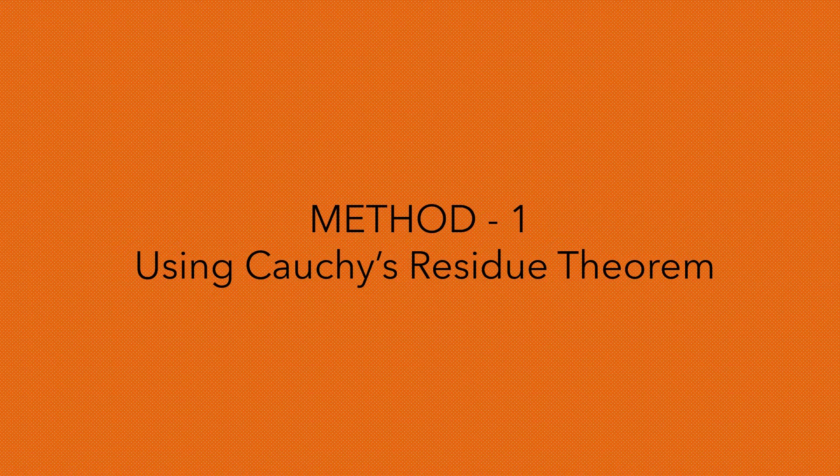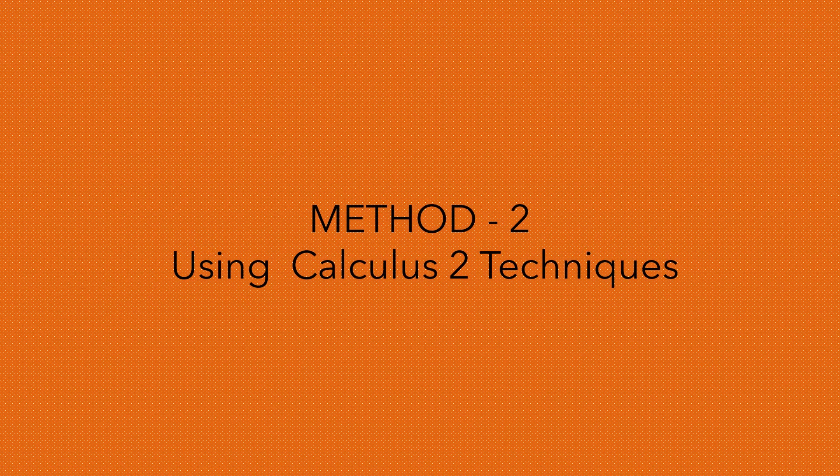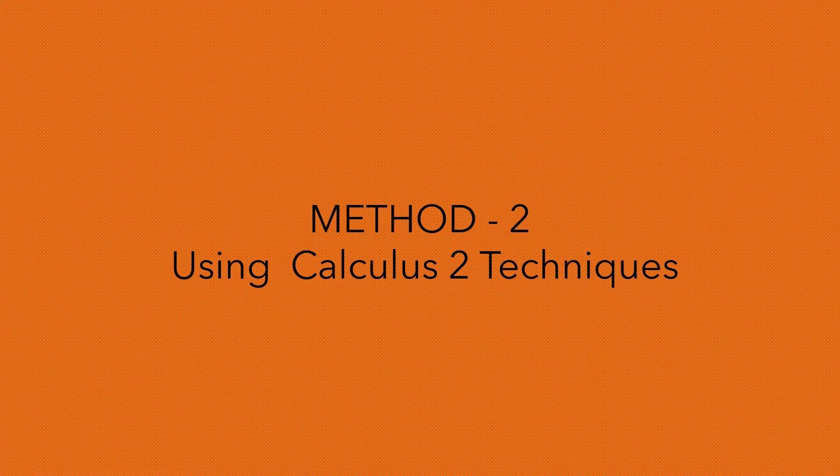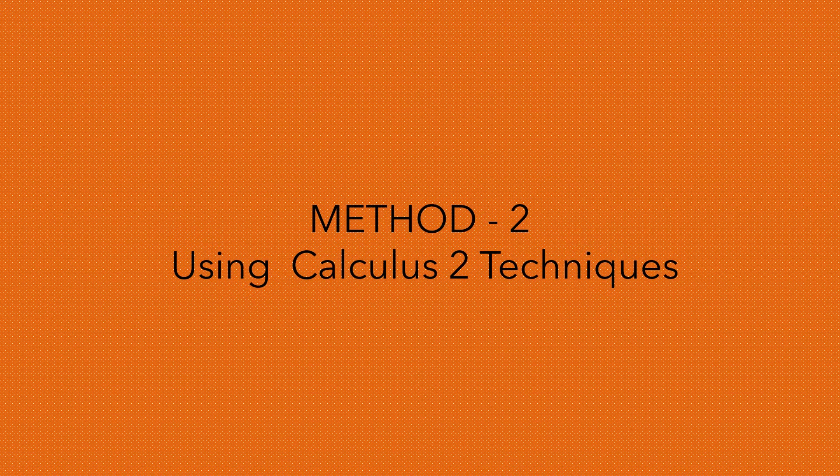We took the contour as a unit circle. And method 2 was using the direct technique of Calculus 2 by evaluating the integral using integration formulas.